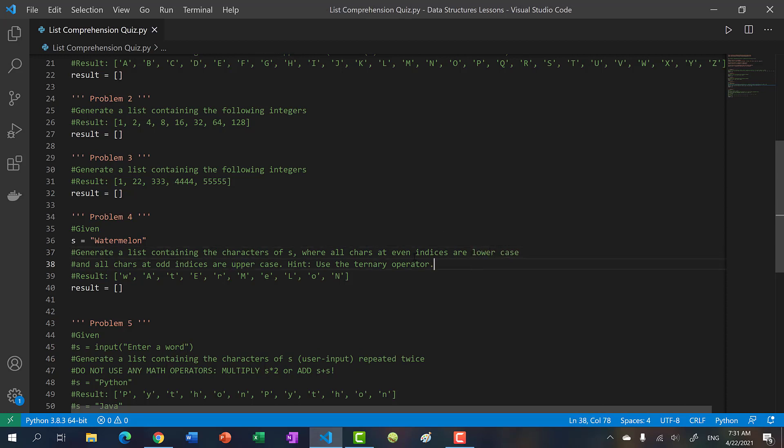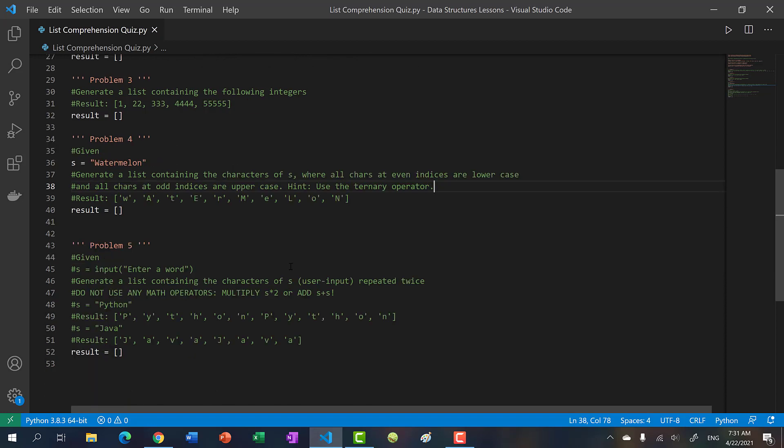Number four: we have this watermelon again, and basically you're alternating. At every odd index we have uppercase, and at every even index we have lowercase. The hint here is to use the ternary operator.